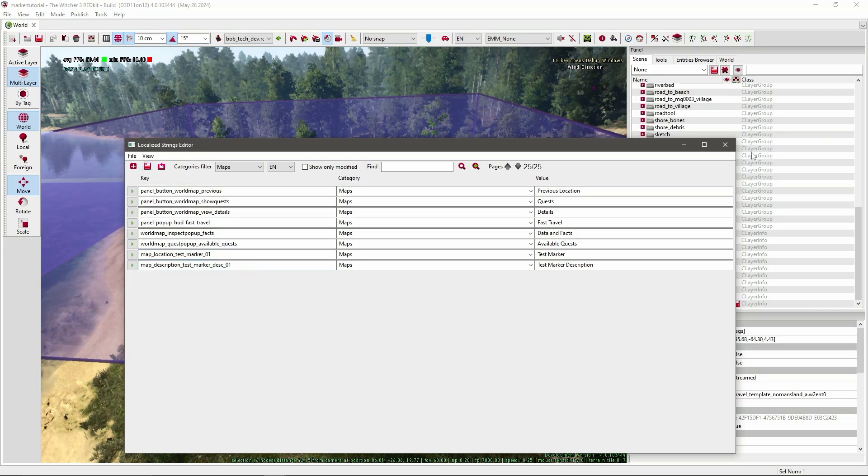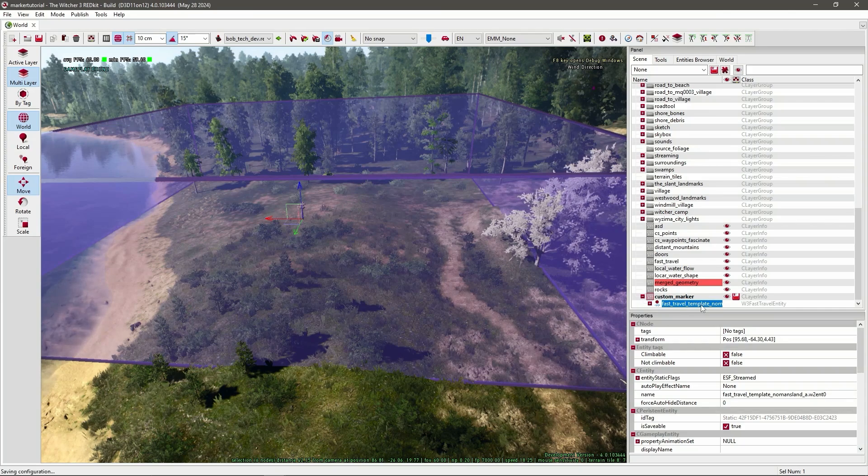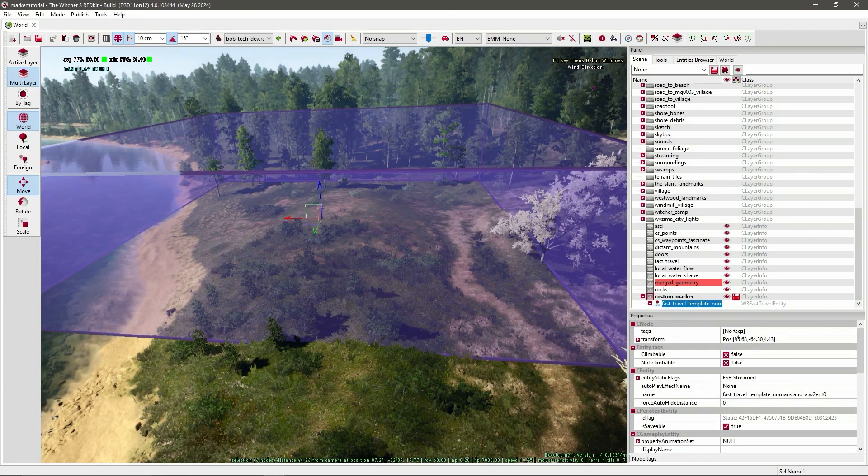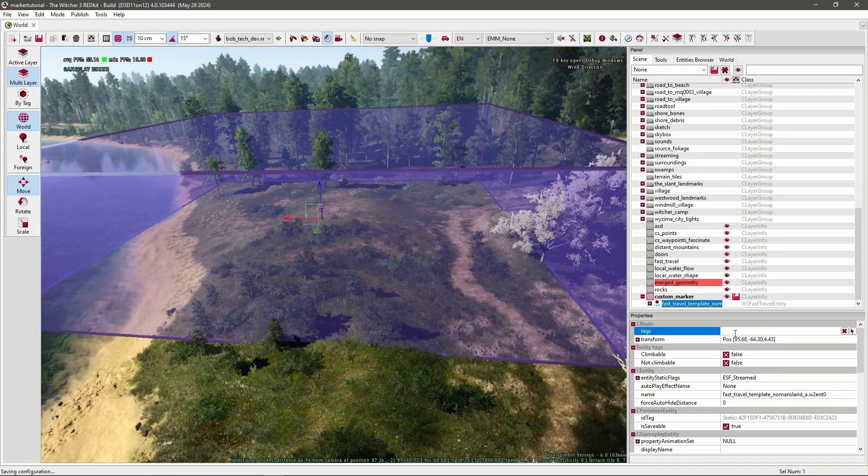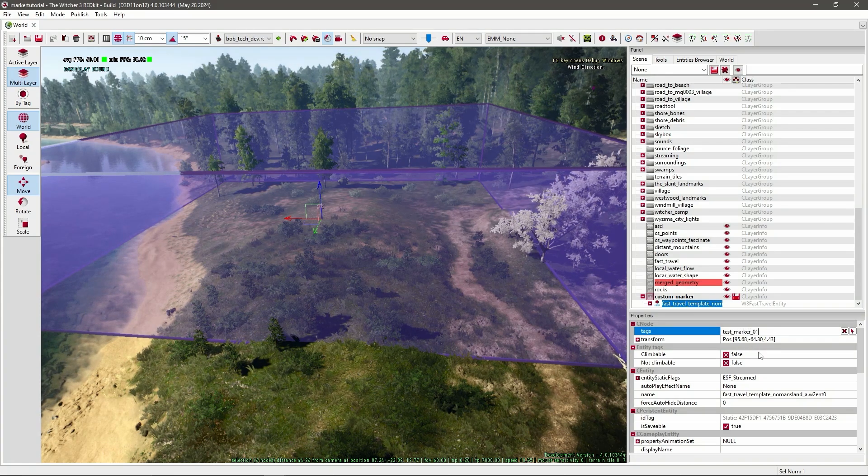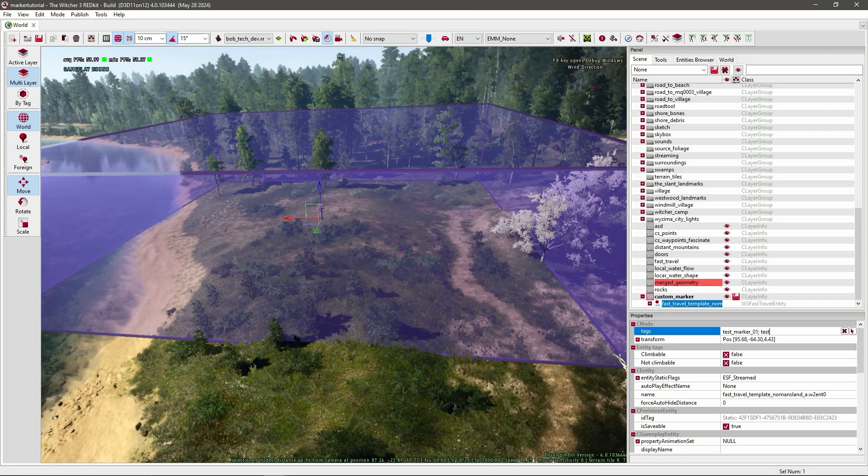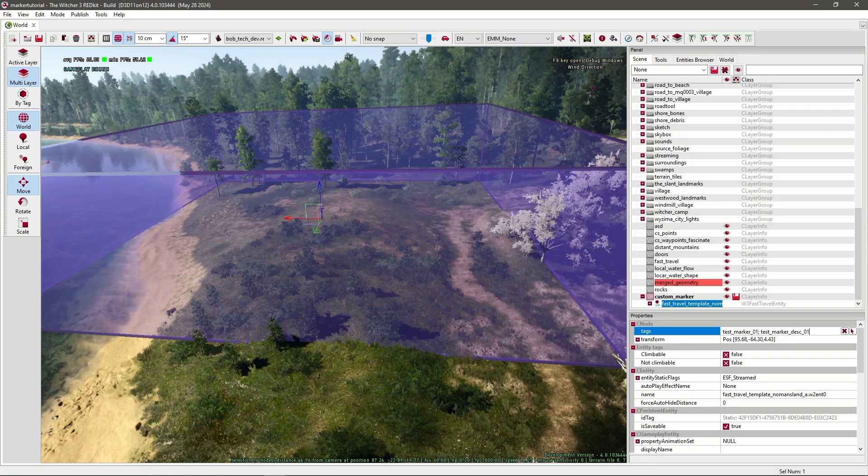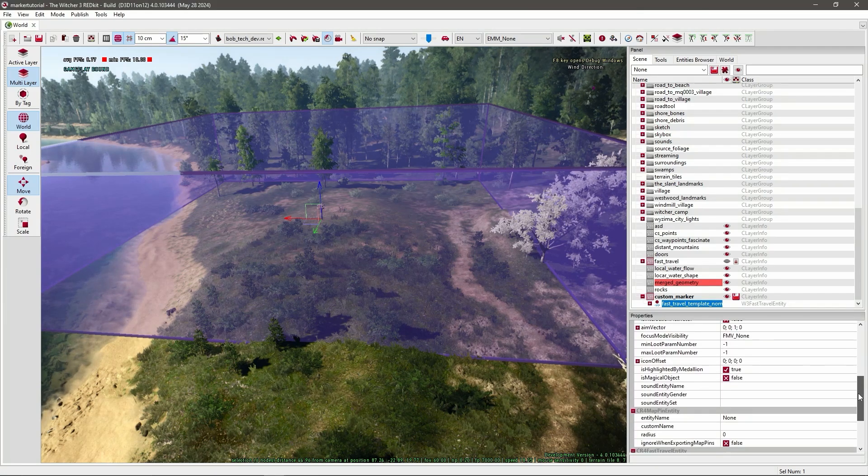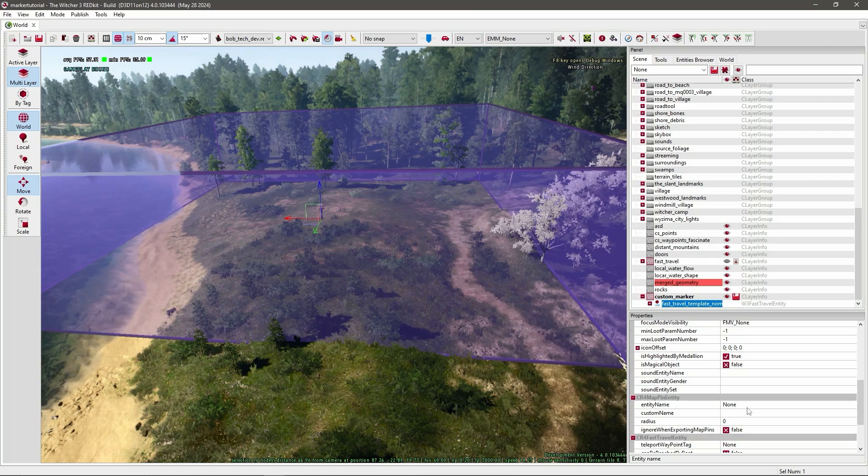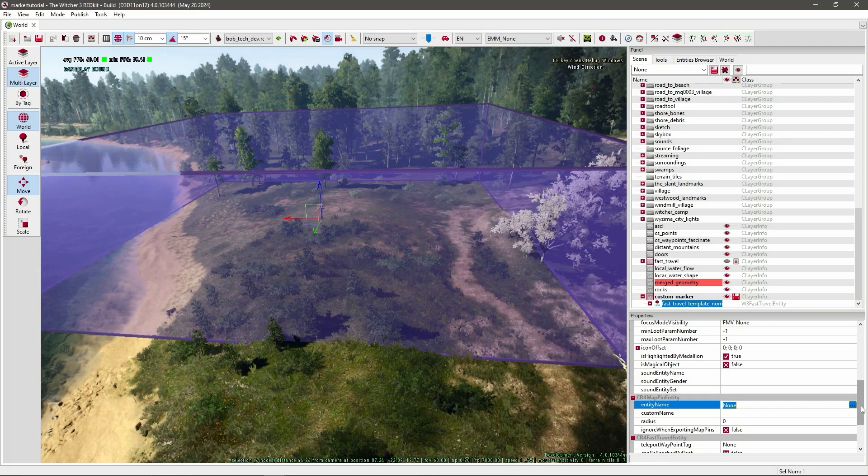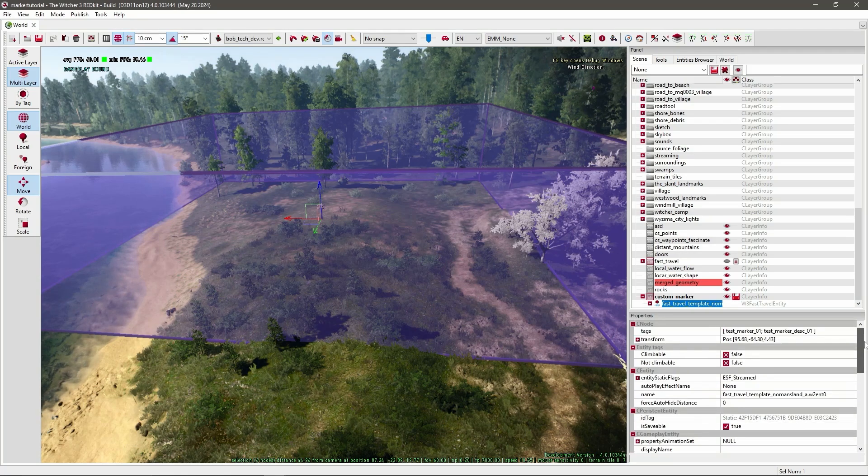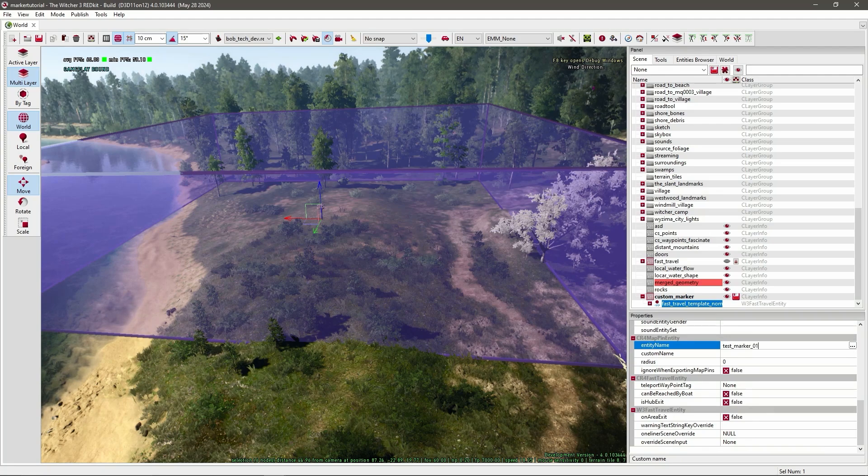So now that's saved, let's go back to your template. And in these tags you have to write the tags you wrote in the localized string editor. So for me it was test marker 01 and test marker description 01. Now in the properties go down till you see cr4 map pin entity. And in the entity name you also have to write the location you wrote in the localized string editor. So that's for me test marker 01.